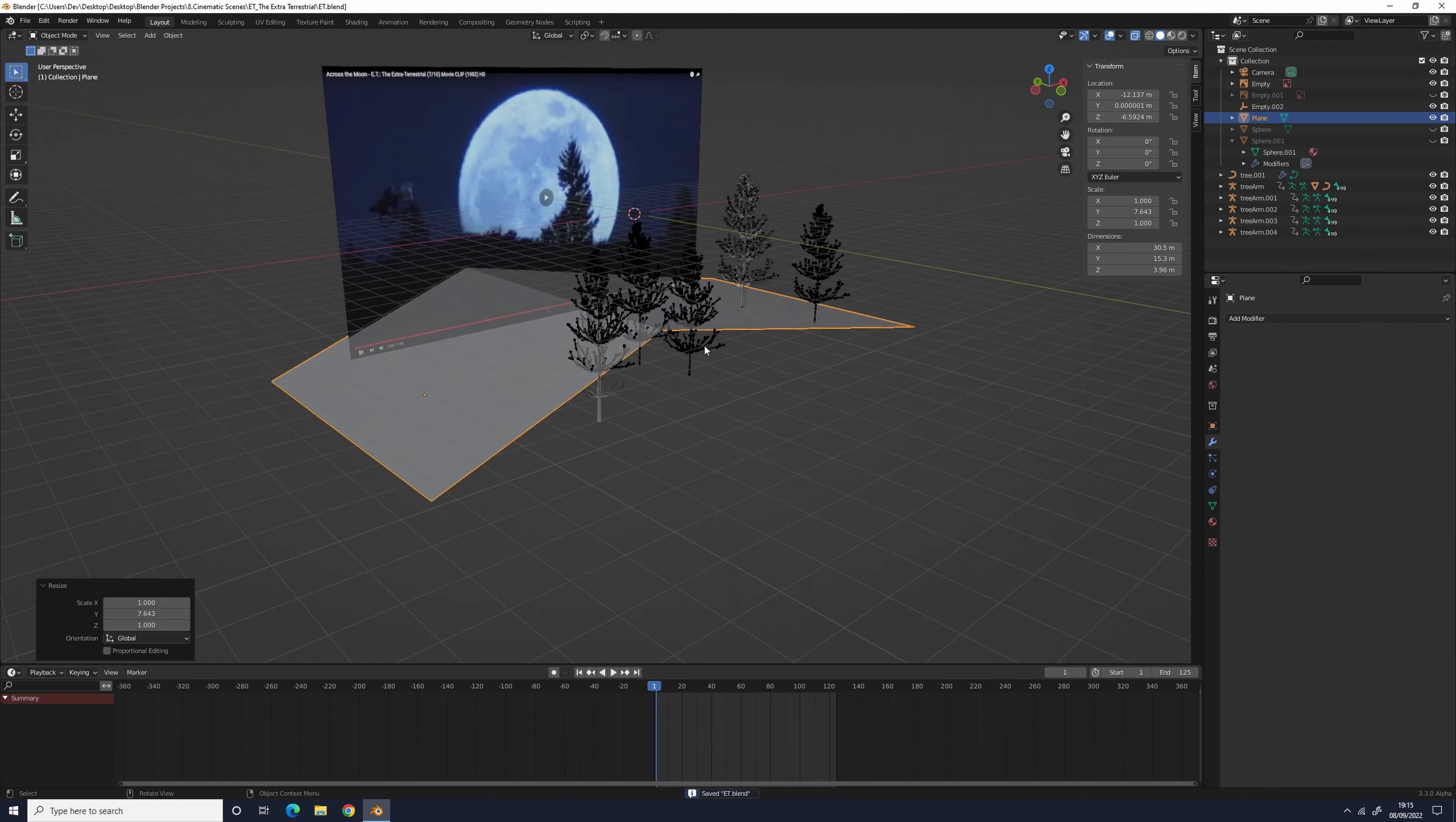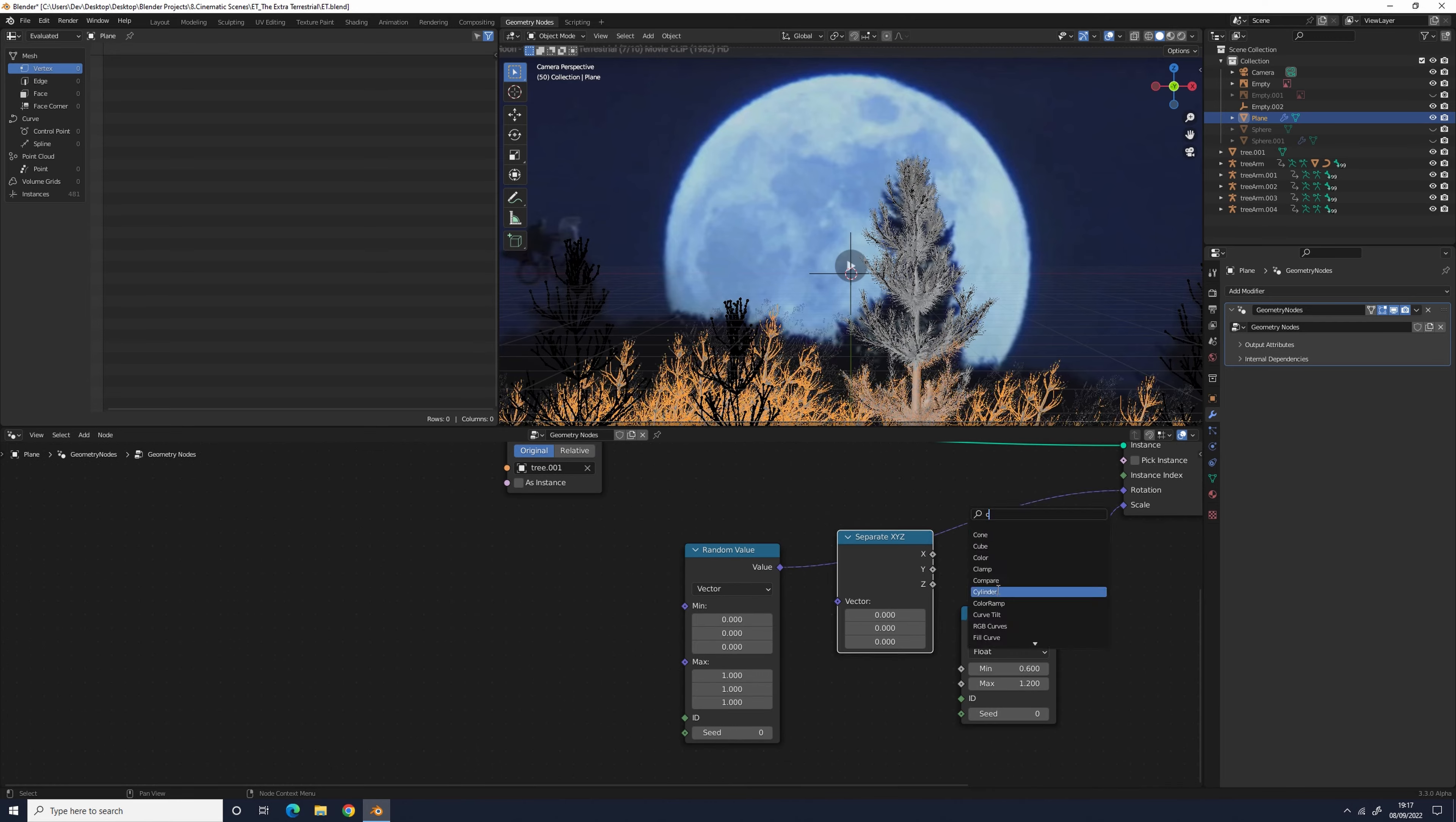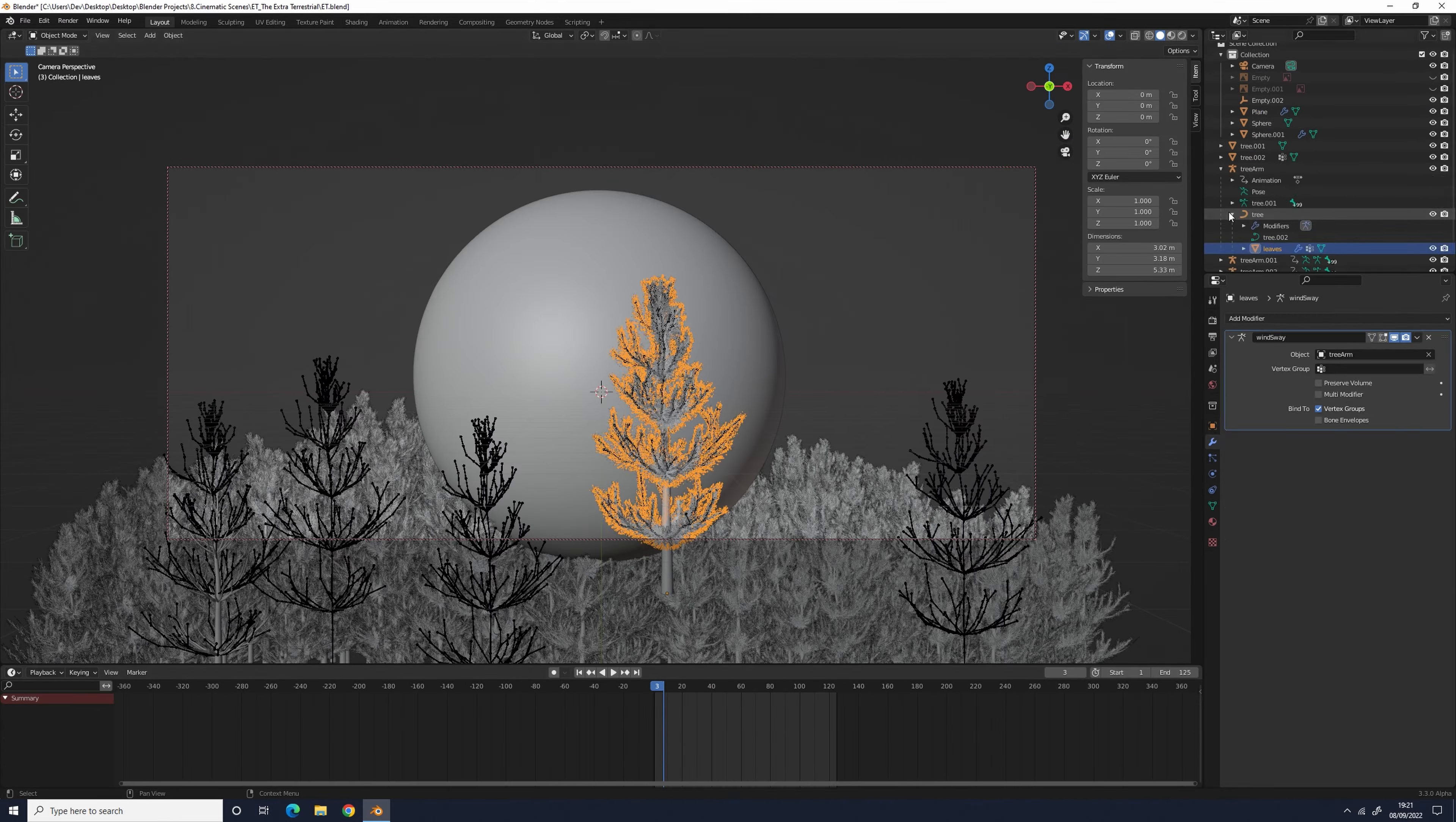Now we have one tree, but we need a forest of them. To do this, I added a plane and added a loop cut to it, and then moved the edge up a bit so it looks like a low poly hill. Then I went into the geometry nodes tab and distributed some points across the faces, and then instanced a tree at each of those points. Now there's a forest of trees, but they're all the same.